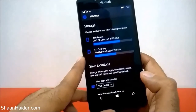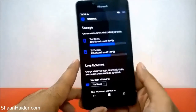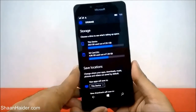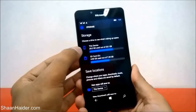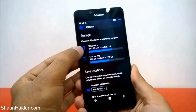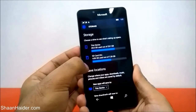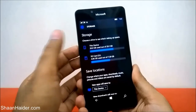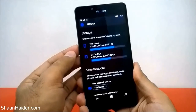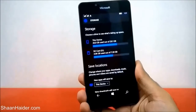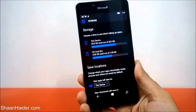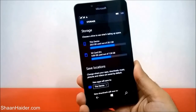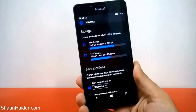So this is how you can move any application or game from the internal storage of your Windows 10 smartphone to the SD card, and from the SD card back to internal storage. Thanks for watching the video, and do not forget to subscribe to the channel for more videos, tips, tricks, and tutorials like this. Have a nice day.